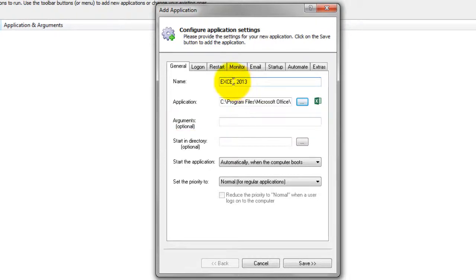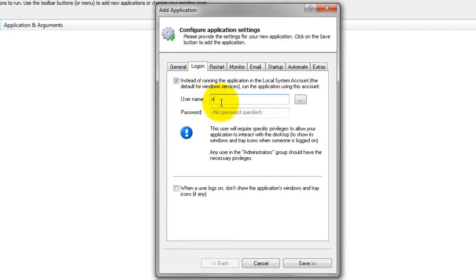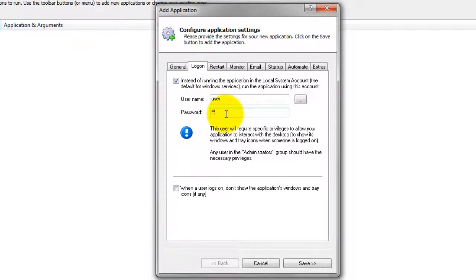Click over to the Logon tab and enter the username and password of the account in which you installed and configured Excel 2013. Excel must run in this account so that it can find its settings.